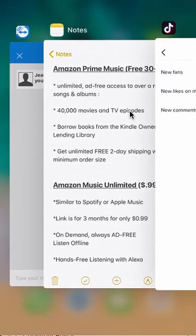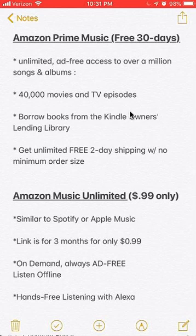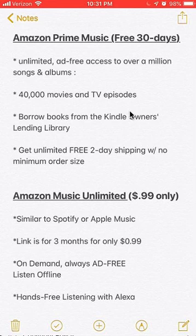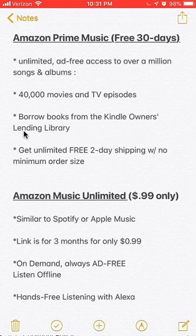Now let's go back to my promotional links. One of the links is for Amazon Prime Music. For this, you get a free 30-day trial. This trial includes unlimited free access to over a million songs and albums, and also other benefits such as getting access to instantly stream over 40,000 movies and TV episodes. You can also borrow books from the Kindle Owner's Lending Library. And my absolute favorite is unlimited free two-day shipping with no minimum order size. This is really amazing — it will save you a lot of money with shipping.